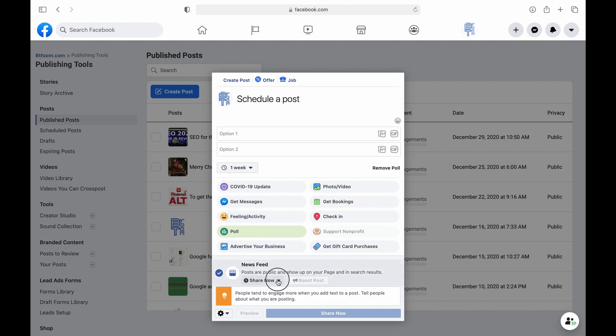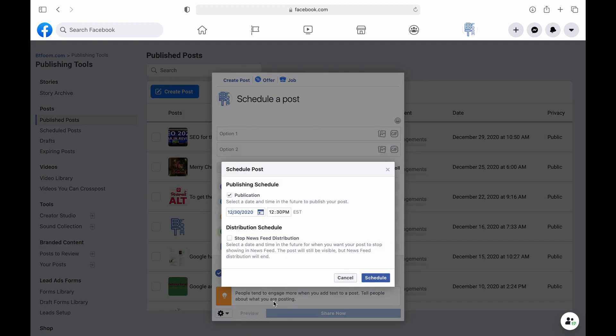And if you scroll down at the bottom of the window you'll see share now and click on that drop down and you can see there is your post scheduling and it will allow you to choose the date and time you want to schedule a post.